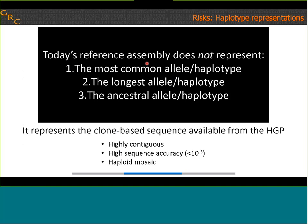Today we're going to take a look at GRC H38. I want to make sure we review what the reference assembly represents, because even power users of this resource often have a lot of misconceptions. What it is not: it's not the most common allele or haplotype, not the longest allele or haplotype, and not the ancestral allele or haplotype. What the reference is is a representation of the clone-based sequence that happened to be available from the Human Genome Project. It's a highly contiguous and accurate assembly, and it's also a haploid mosaic — meaning while the overall assembly is a mix of haplotypes, each sequence component, because it's derived from a single clone, represents a single haplotype. We can tell where all potential haplotype switches occur in the reference assembly because we know where those components start and end.